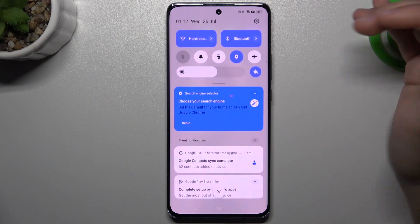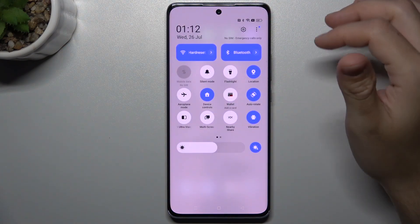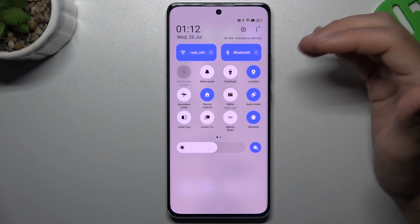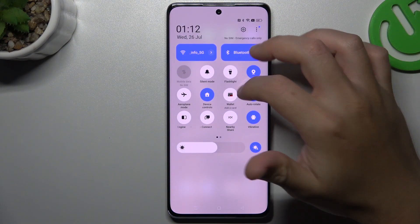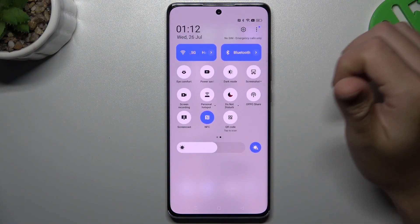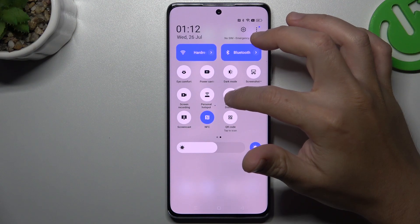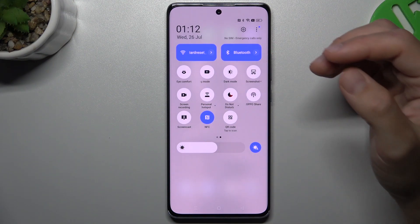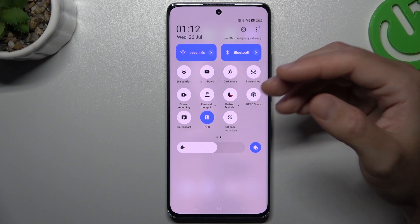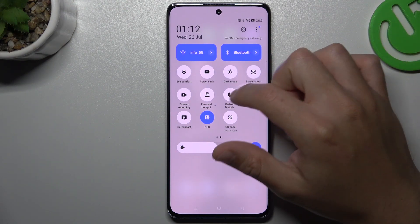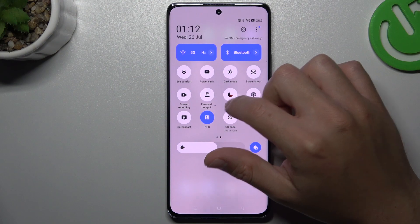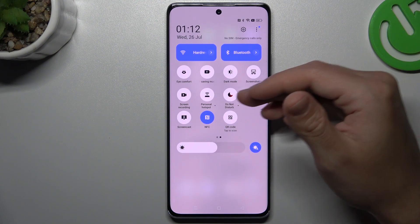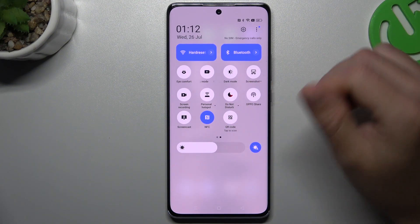First, always check that you have deactivated the Do Not Disturb mode. You can do it in the top menu — look for the Do Not Disturb icon. Sometimes you can miss it, so just check that this feature is deactivated. Now it's turned off.